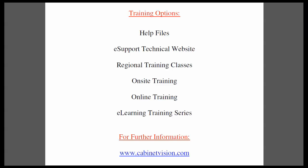This completes today's training movie. I would like to remind you of your training options. The help files are available within each Cabinet Vision product. The eSupport technical website is a great resource for questions and answers and features a technician monitored forum. Regional training classes are available, so please contact your customer service representative for the classes in your area.